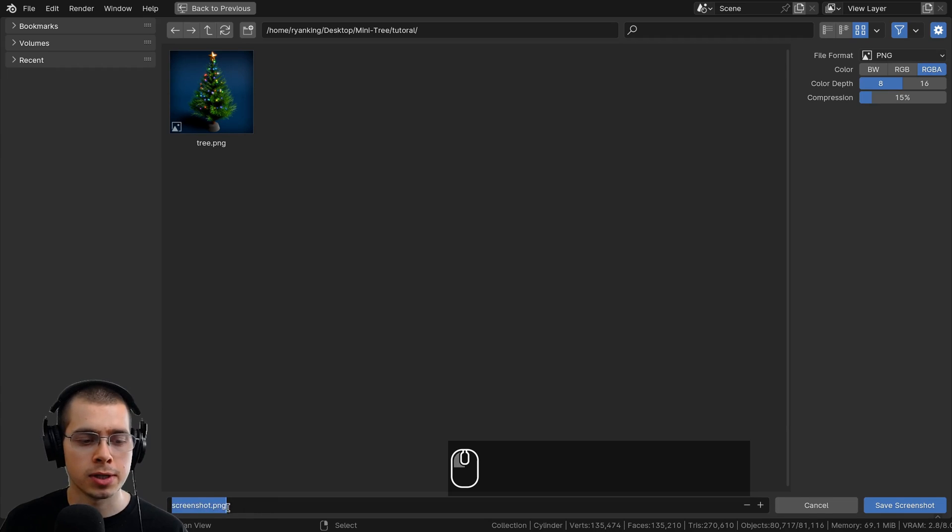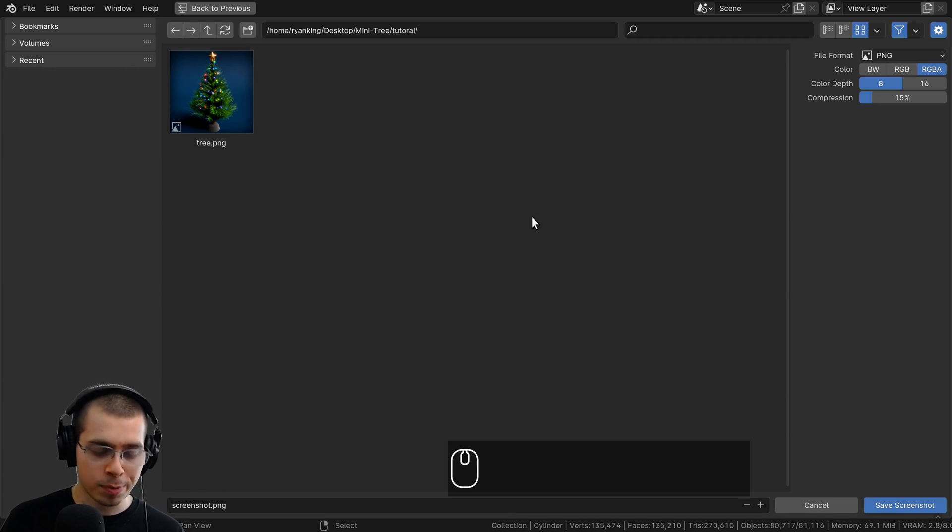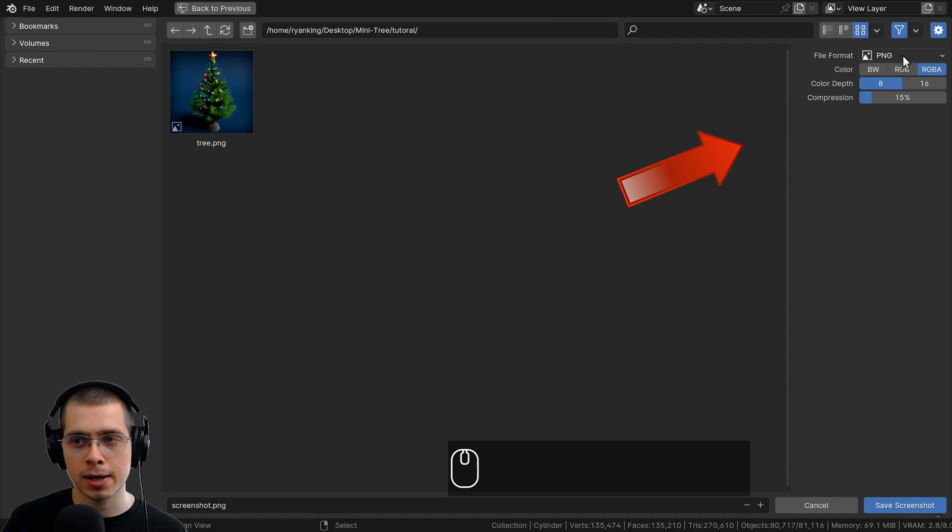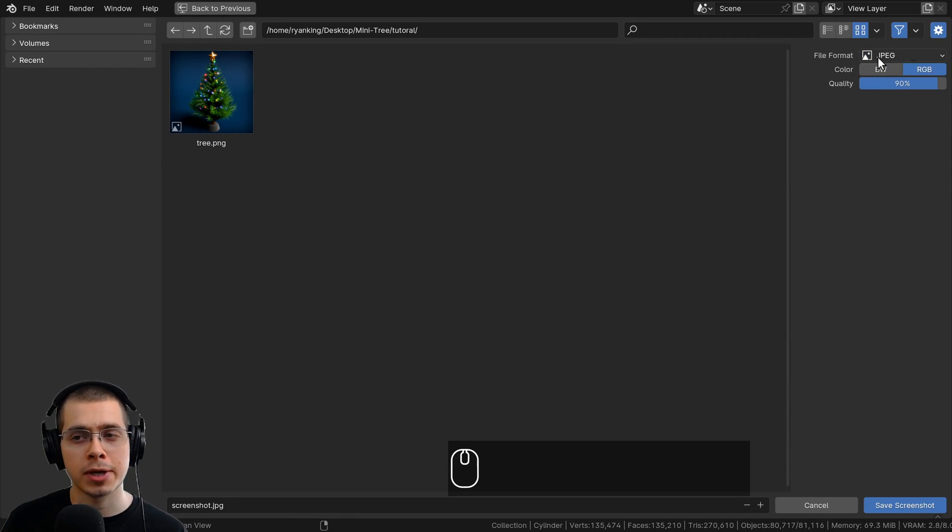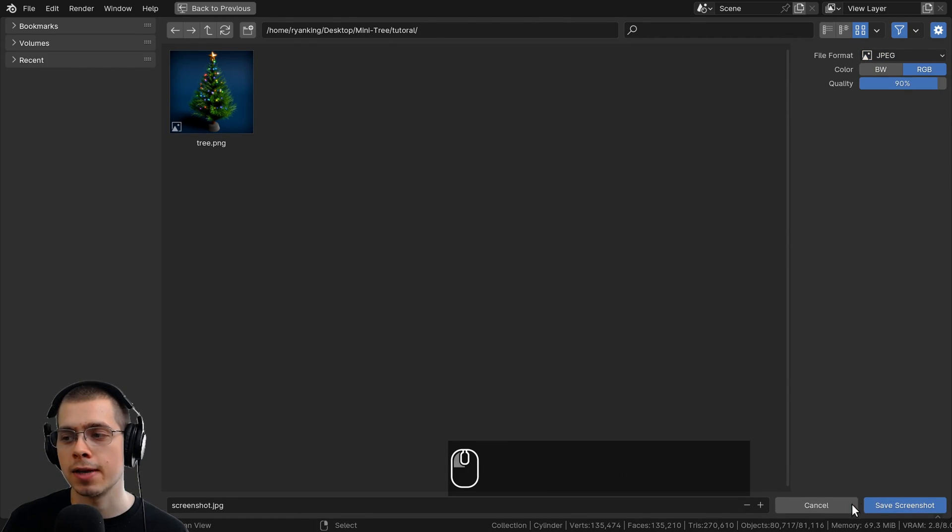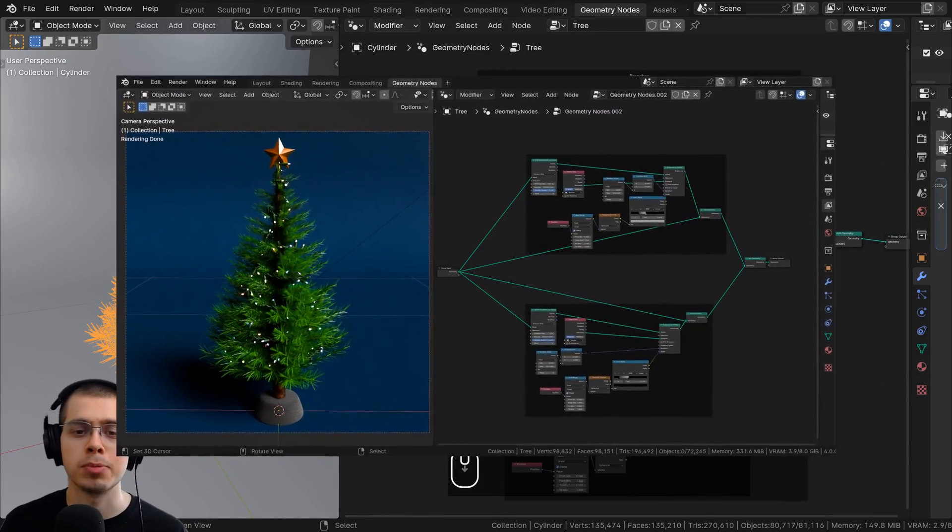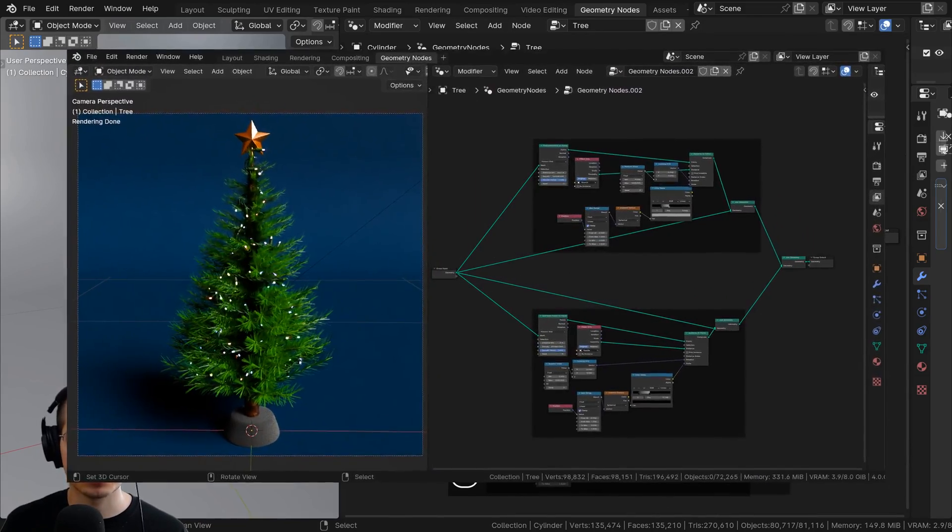You can make the name right here, and then if you press the N key to open the side panel, you can make whatever file format you want. So I might just save it as a JPEG. That's a really easy way to create a screenshot with Blender.